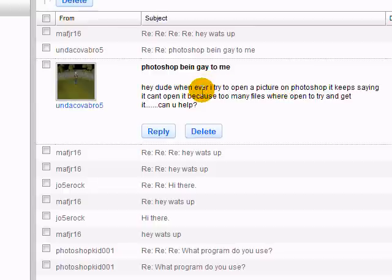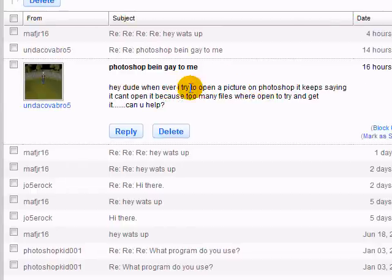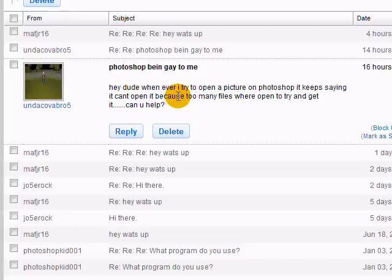He says, Hey dude, whenever I try to open a picture on Photoshop, it keeps saying it can't open because too many files were open and try to get it. Can you help?